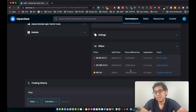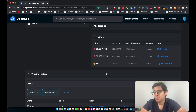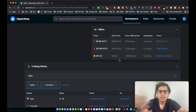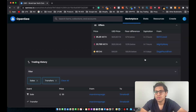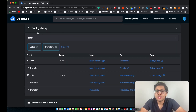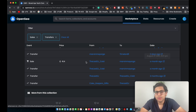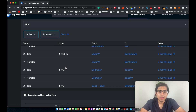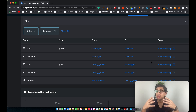This NFT even has some offers — someone has offered 35.25 WETH (wrapped Ethereum, which is essentially the same as Ethereum), and someone else offered 33 ETH two hours ago. You can see who those offers are from. Scrolling down, you can check the full trading history — for example, this NFT was sold for 36 ETH two days ago, 41.48 ETH a month ago, and only 0.35 ETH five months ago. OpenSea lets you see the complete trading history of any NFT you're looking to buy.